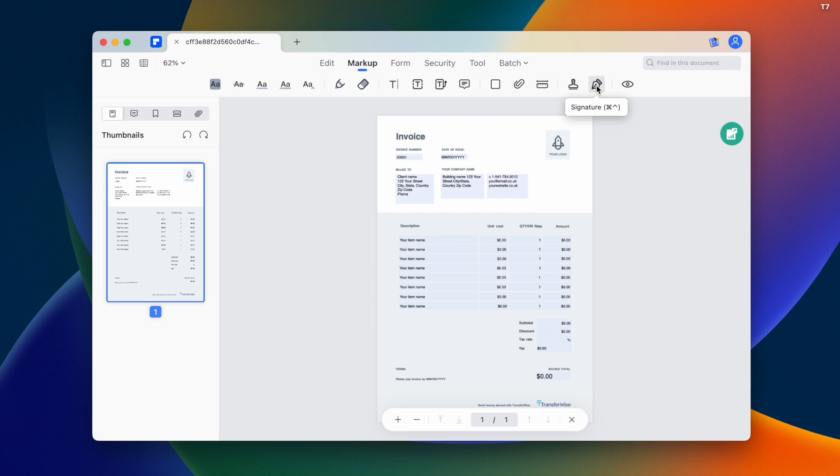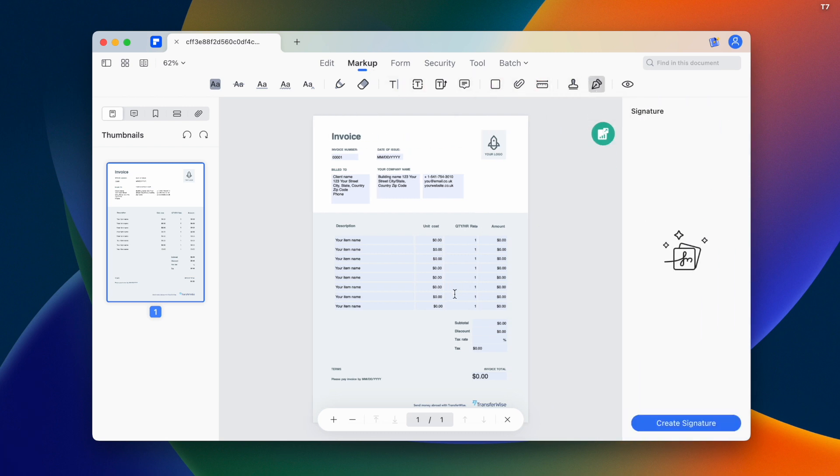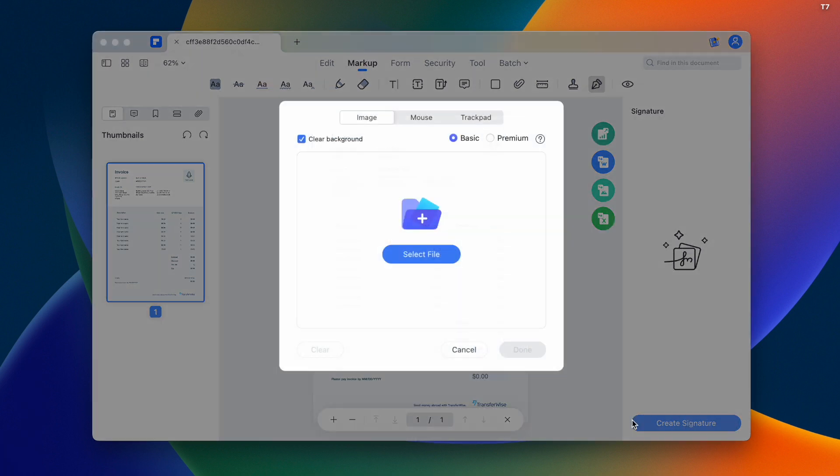We'll use the markup feature to add a signature. There's a pen tool that you can use on your trackpad or with a mouse.